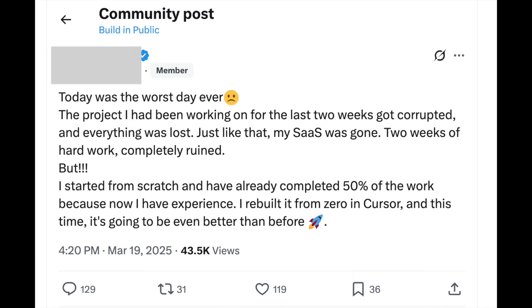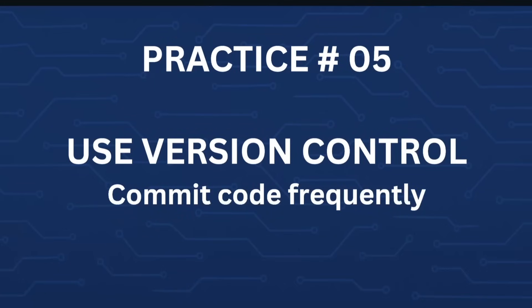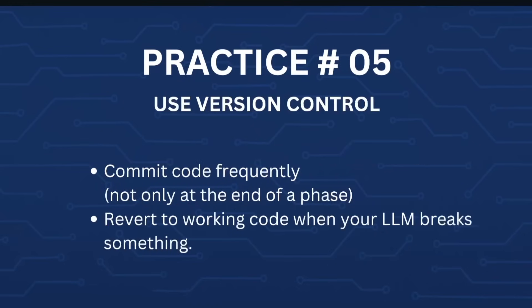This vibe coder had lost all of his work of the last two weeks — two weeks of hard work completely ruined. I really don't want you to be in this situation. Therefore, must-do number five: always use version control, whether you are doing vibe coding or normal coding. Commit code frequently — not only at the end of a phase but between phases also — and revert to a working version of the code whenever you feel that your LLM has broken something.